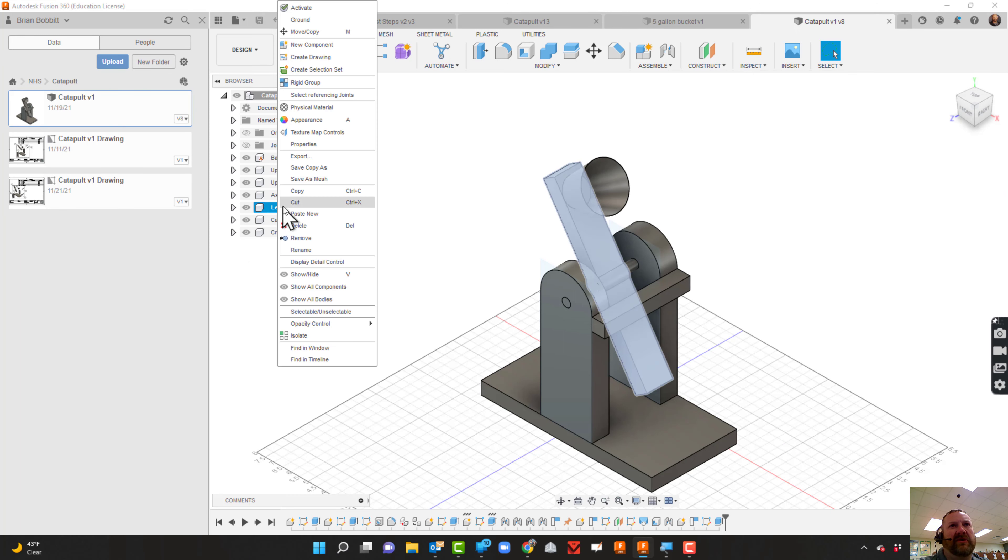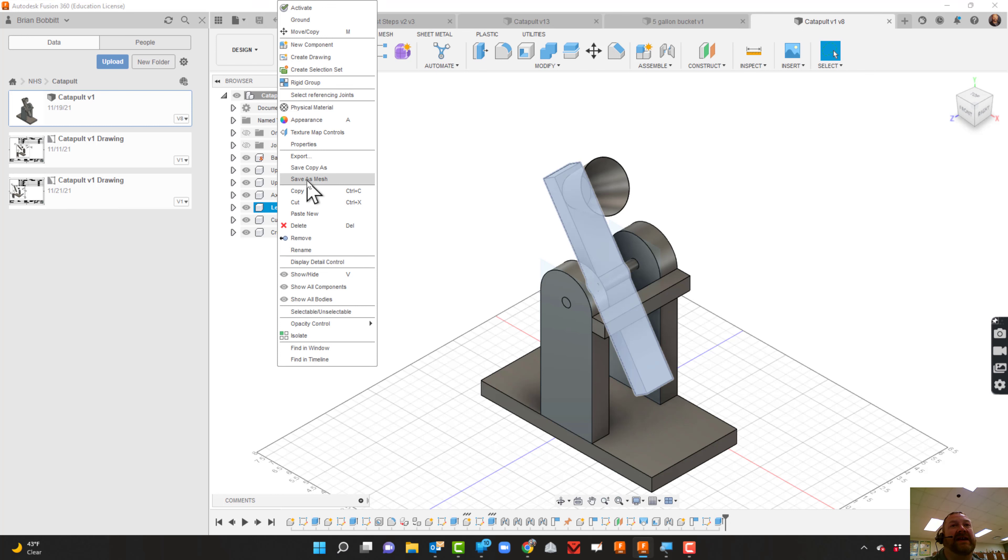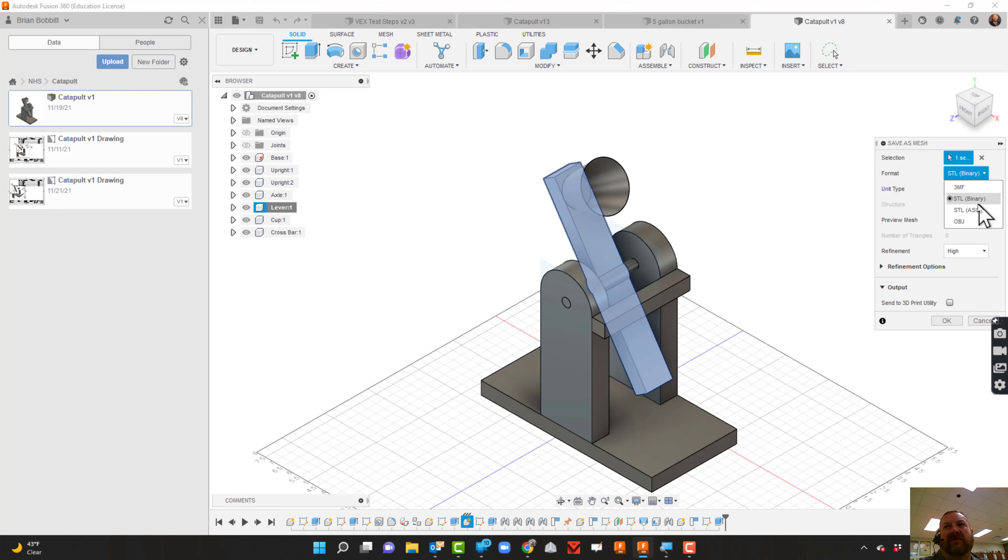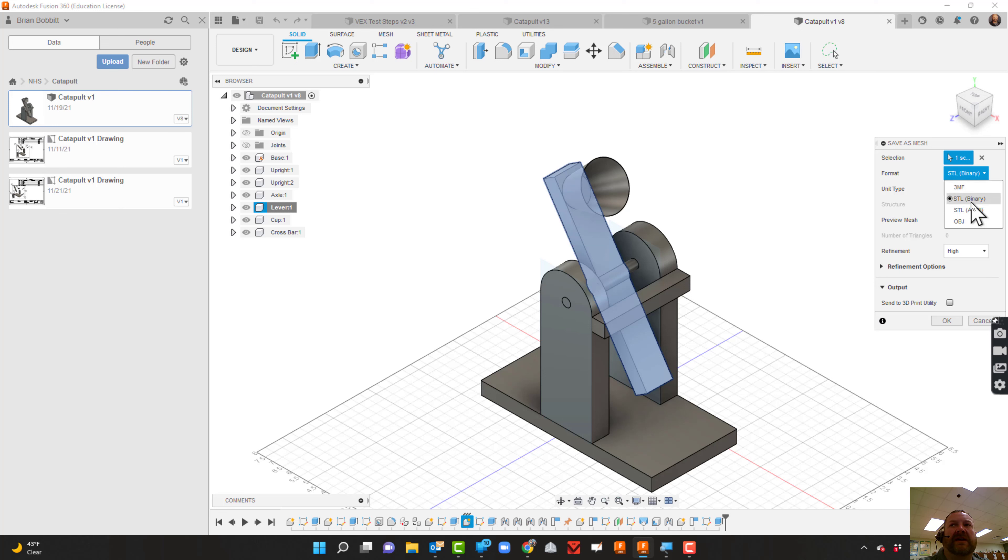I'm going to say 'Save as Mesh' - this is if I want to 3D print. Right now I choose STL. It truthfully doesn't matter which one you pick. 3MF is being developed, but it's not quite developed on all slicers yet, so right now I just tell the kids, 'Hey, stick with STL.' Doesn't matter which one.